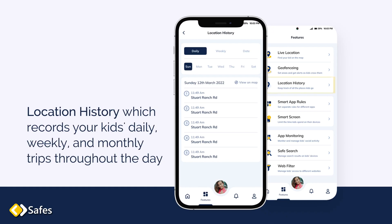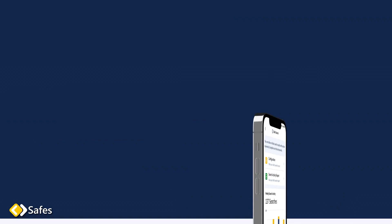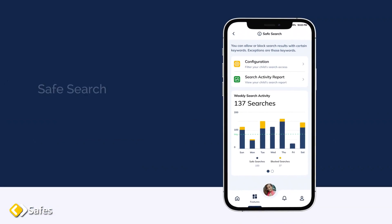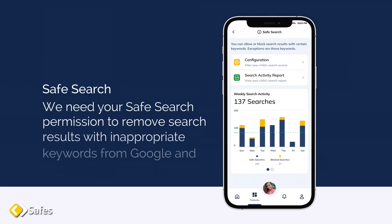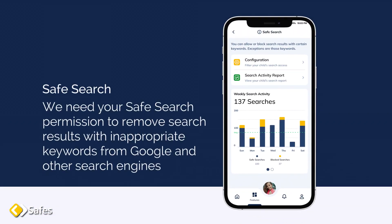Location history, which records your kids' daily, weekly and monthly trips throughout the day. Safe search. We need your safe search permission to remove search results with inappropriate keywords from Google and other search engines.